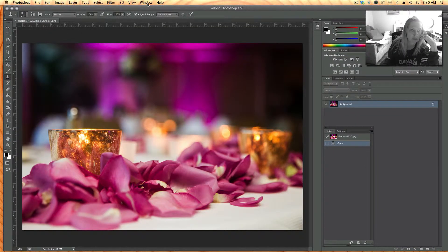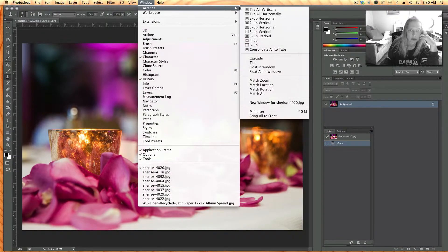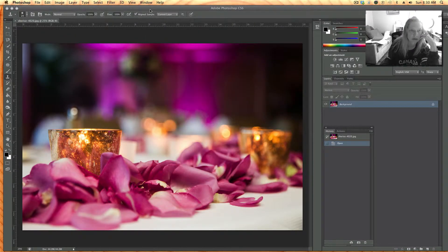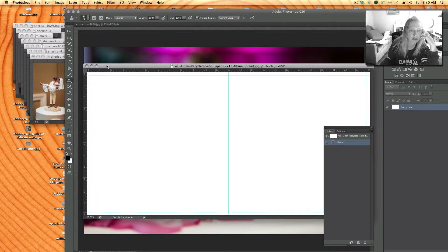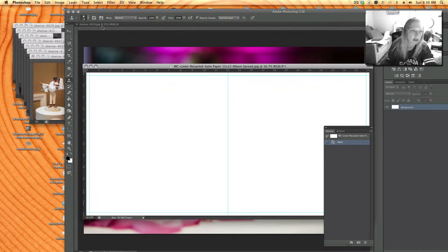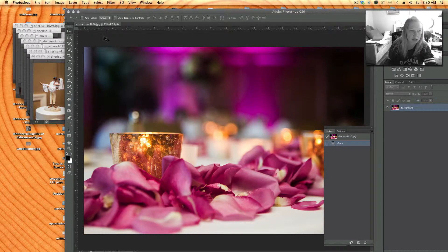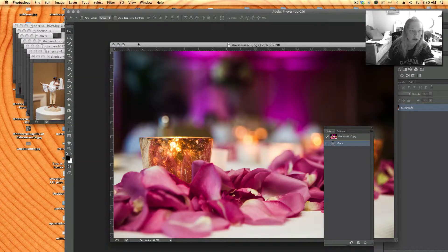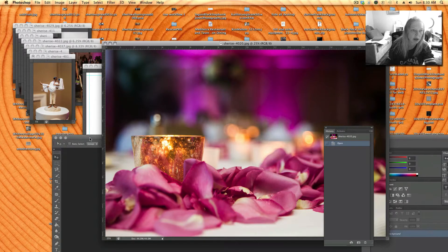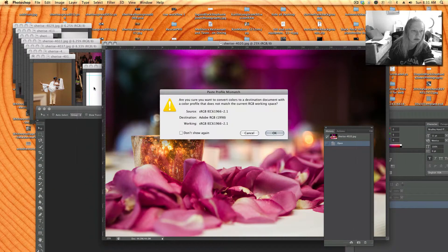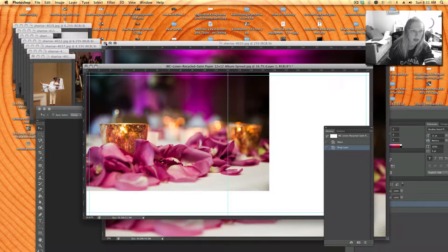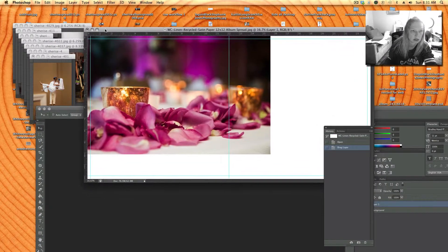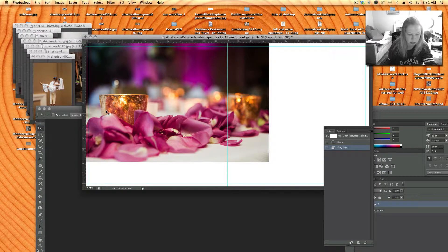So here's my 12 by 12 spread and I'm going to click on this tool and bring this picture onto my background which is right there and then I can close that.